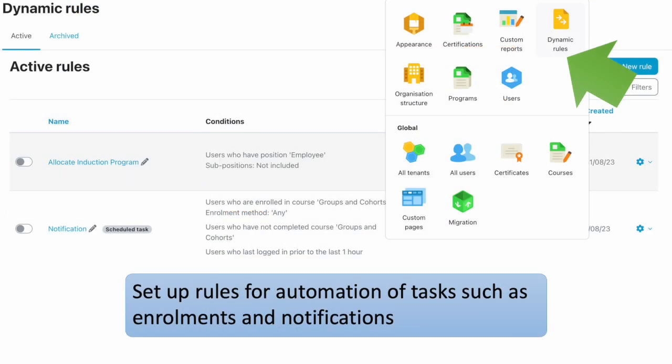The Dynamic Rule feature gives you the power to automate tasks. You can quickly set up a rule to take care of tasks for you — automate the allocation of training, send out notifications, award certificates and badges, and much more.